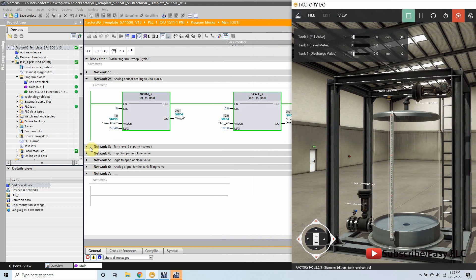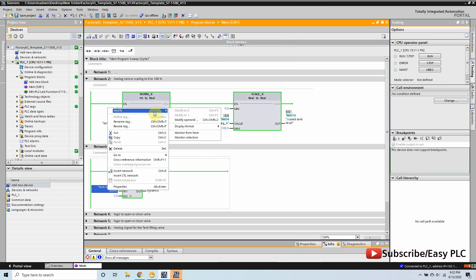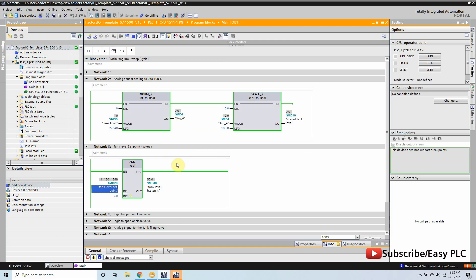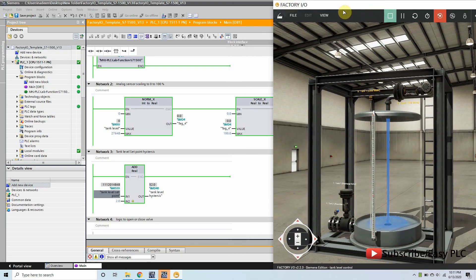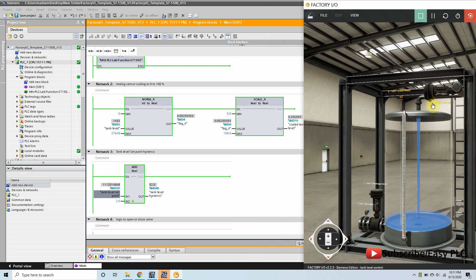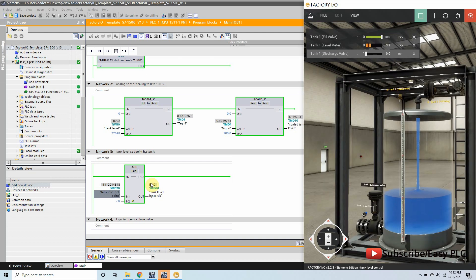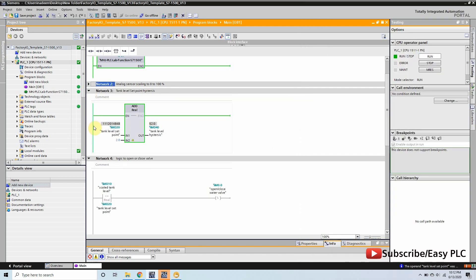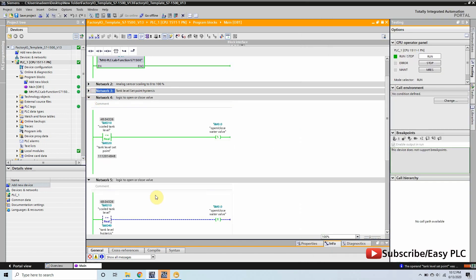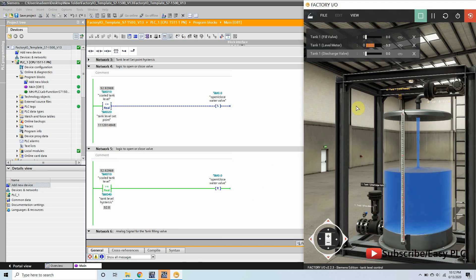You can see that the tank filling valve is still closed because we have not given the setpoint to control the tank level. Let's go and modify the tank setpoint — we will give setpoint 50. This means that the filling valve will open if the tank level is less than or equal to 50 liters, and the filling valve will be closed if the tank level is greater than 52 liters. You can see that the tank level is less than 50 liters, the filling valve opens and starts filling water, and it will stop filling once the level has reached 52 liters. Once the tank level is above 52 liters, it will reset the filling valve with M0.0 and the filling valve will be closed.